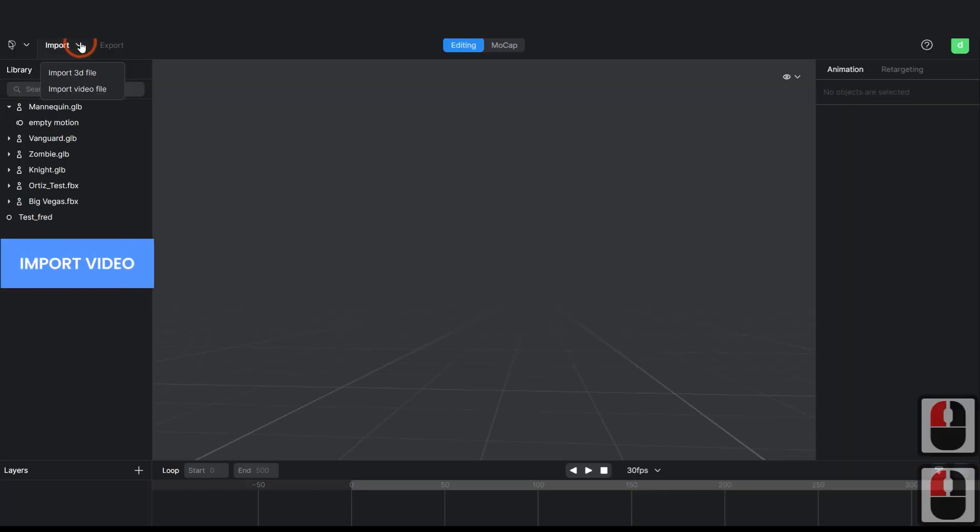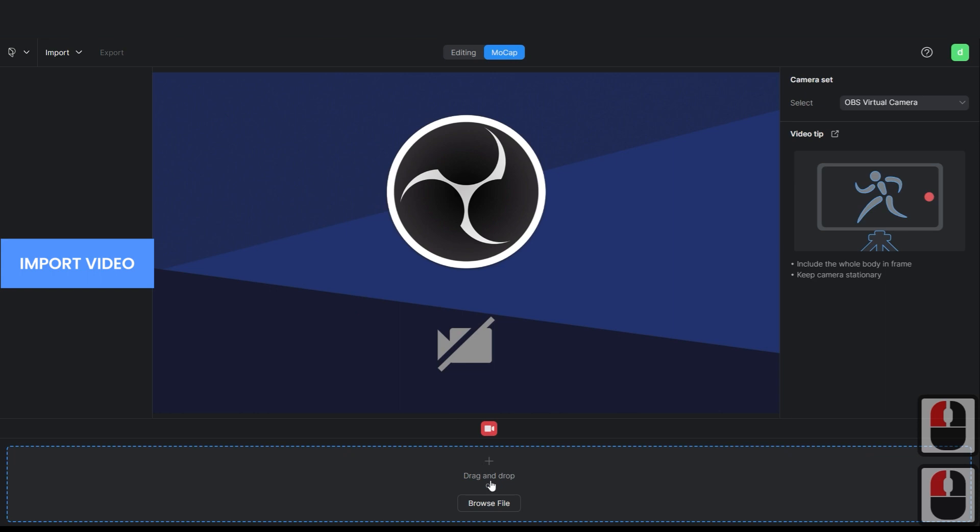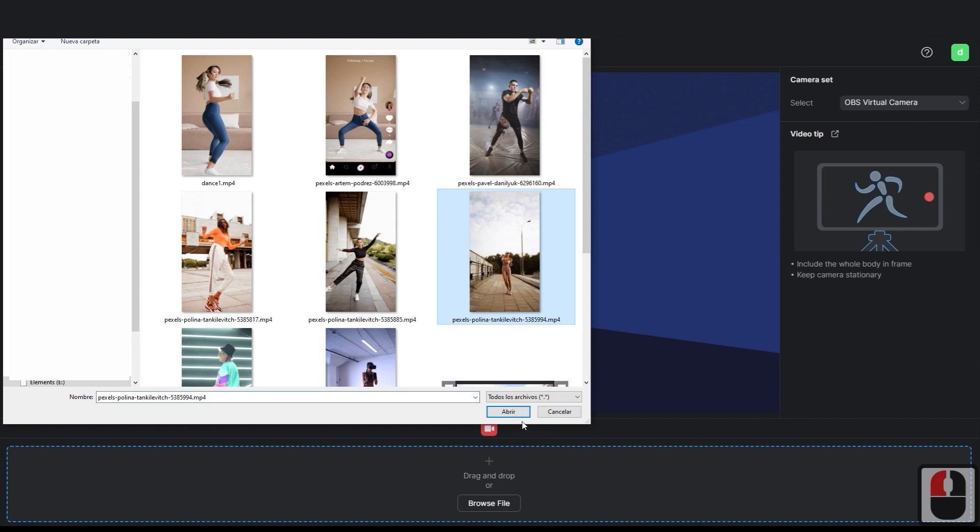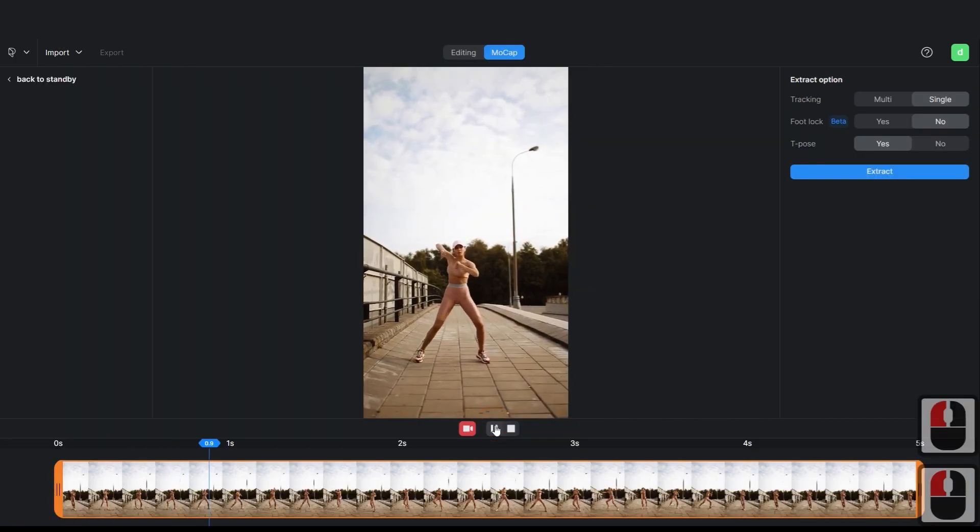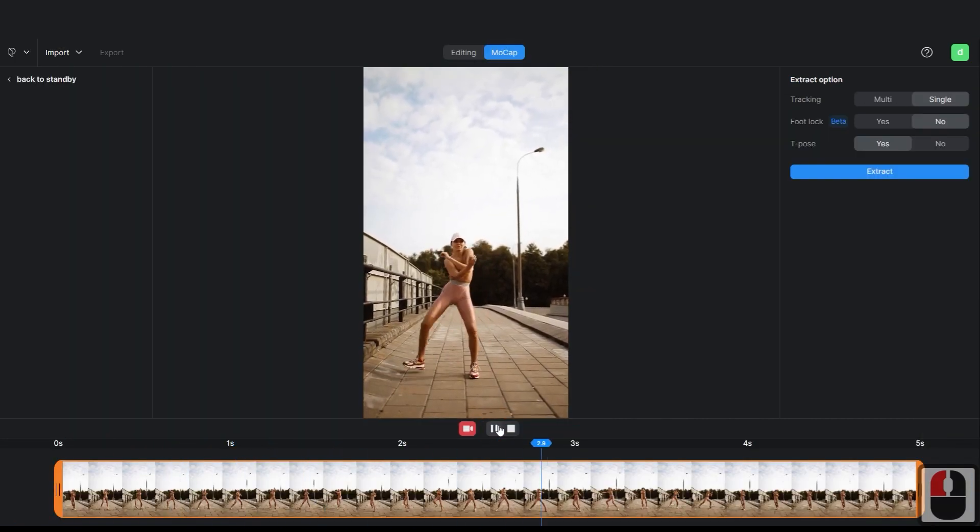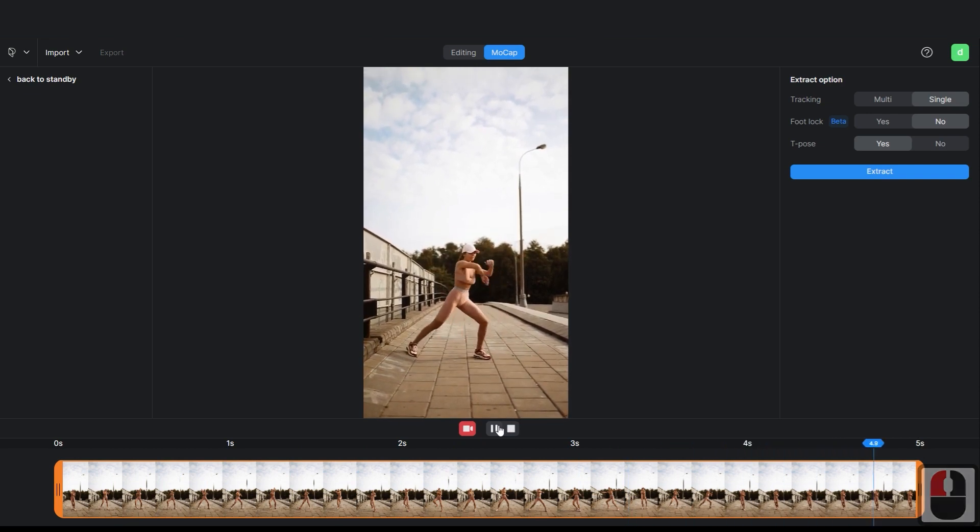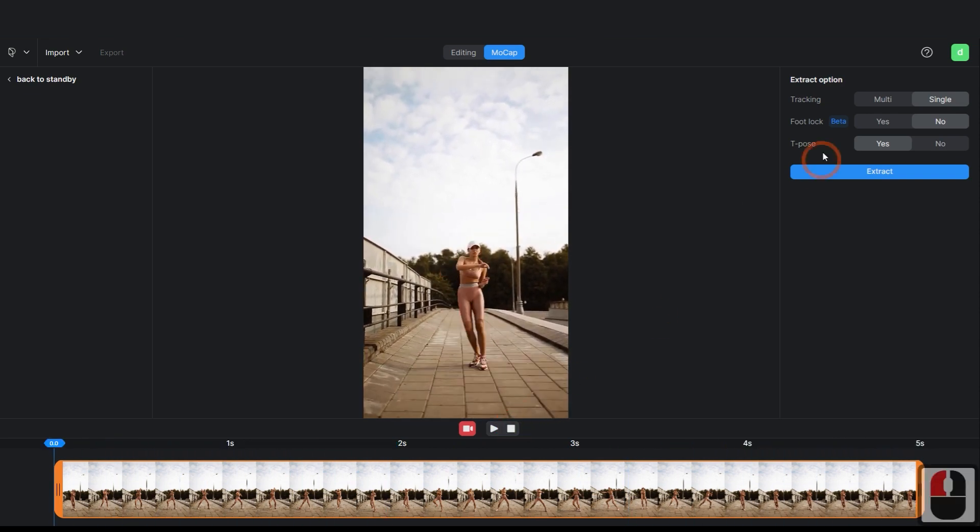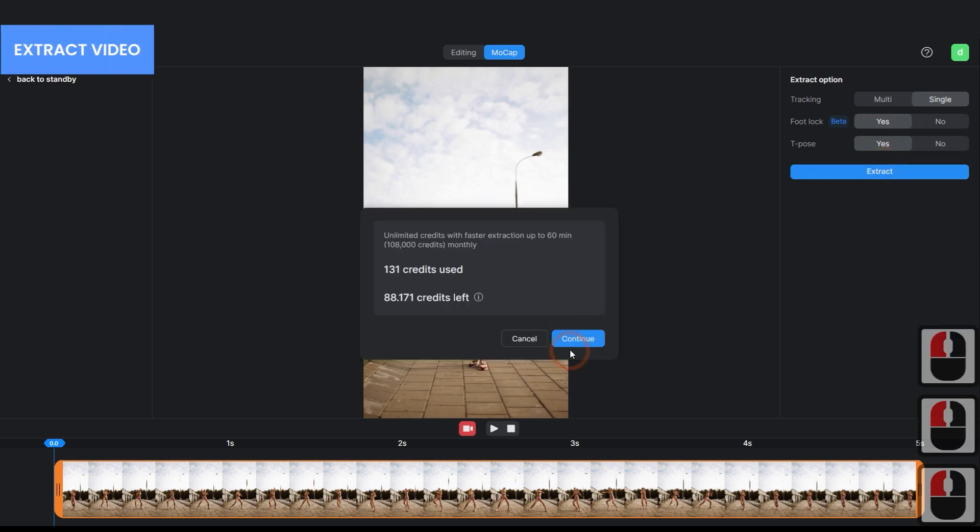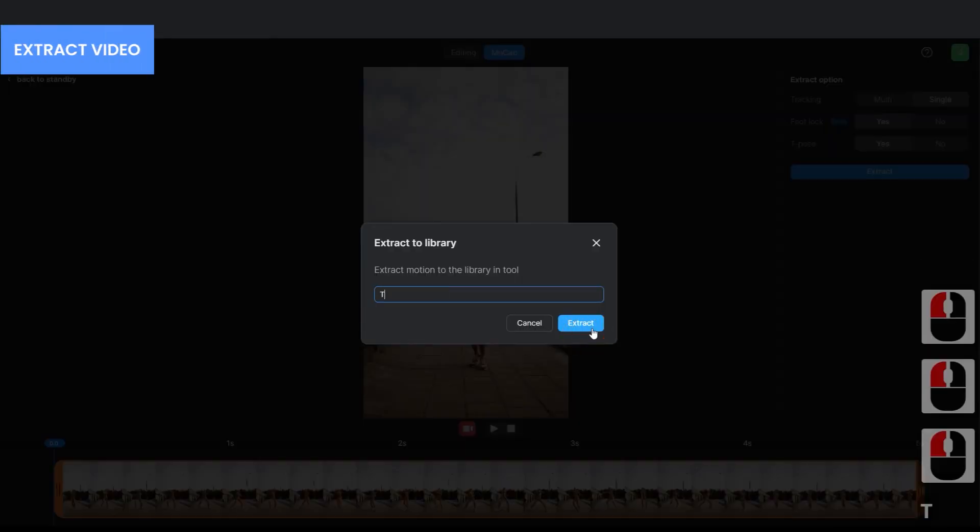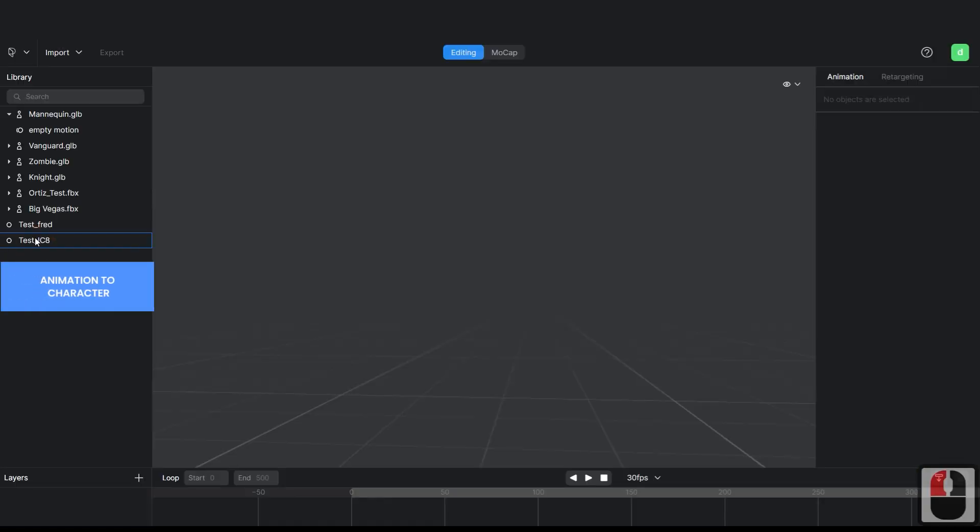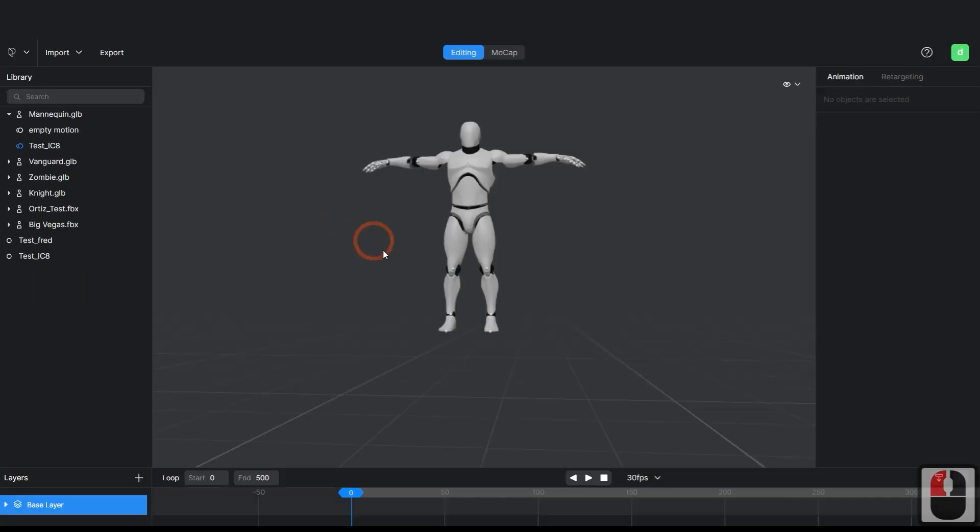Import a video into Plask and extract the animation by choosing Foot Lock if you have the Pro version and T-Pose. Apply the animation to the mannequin in Plask and adjust the timeline duration.